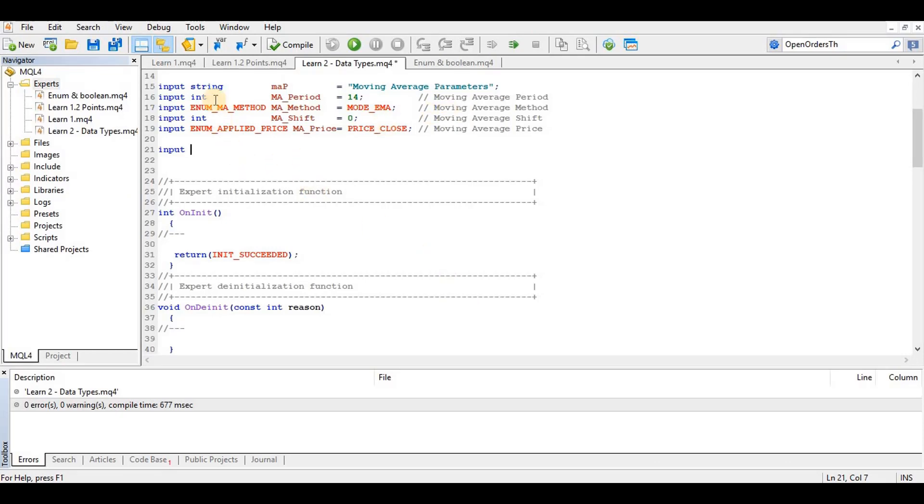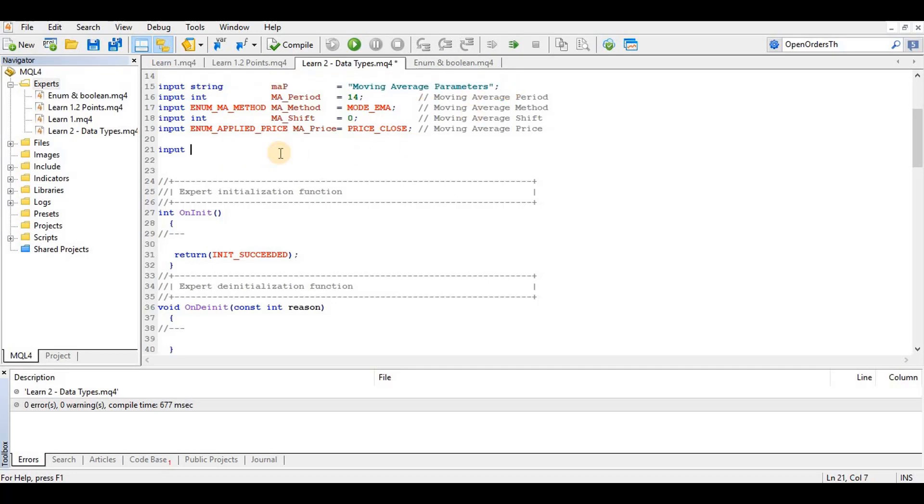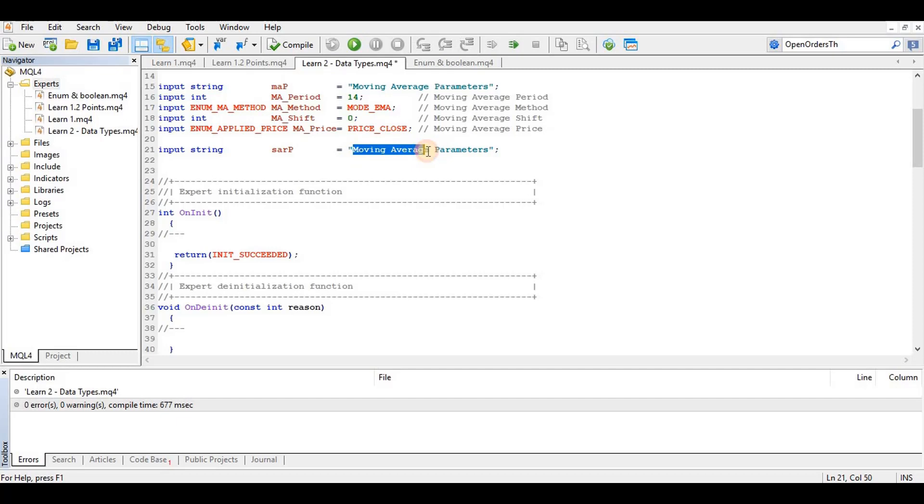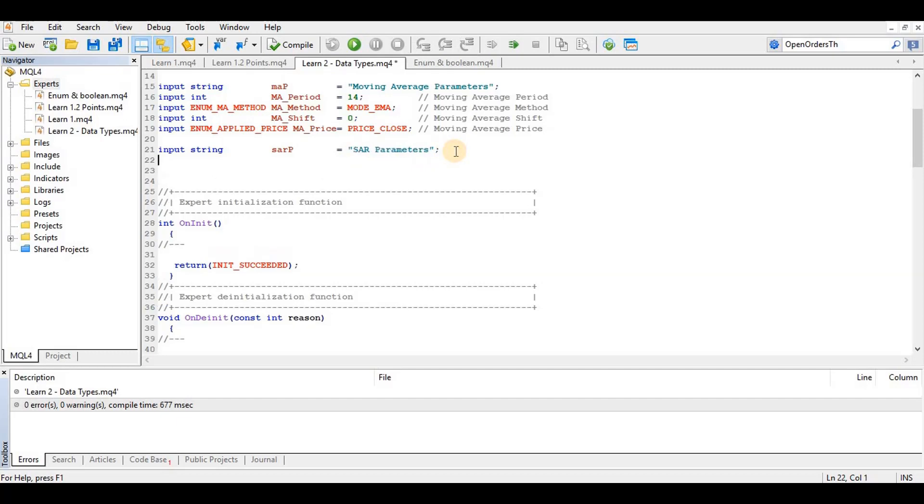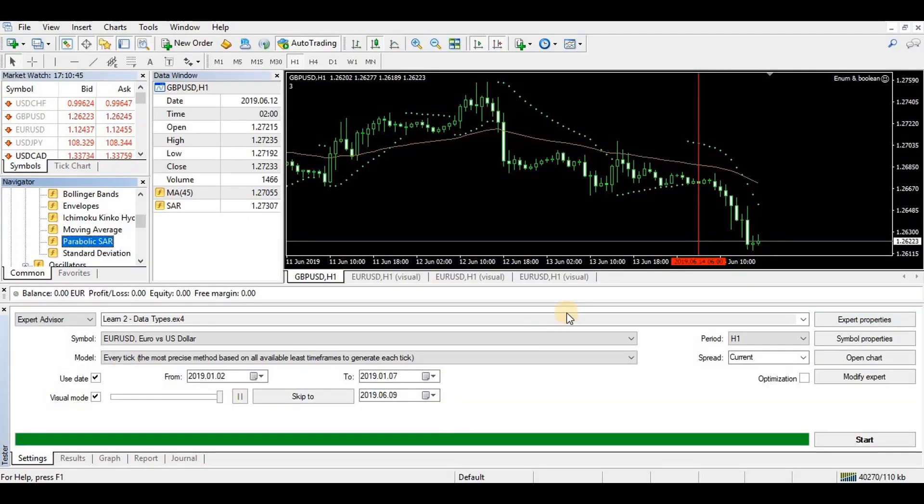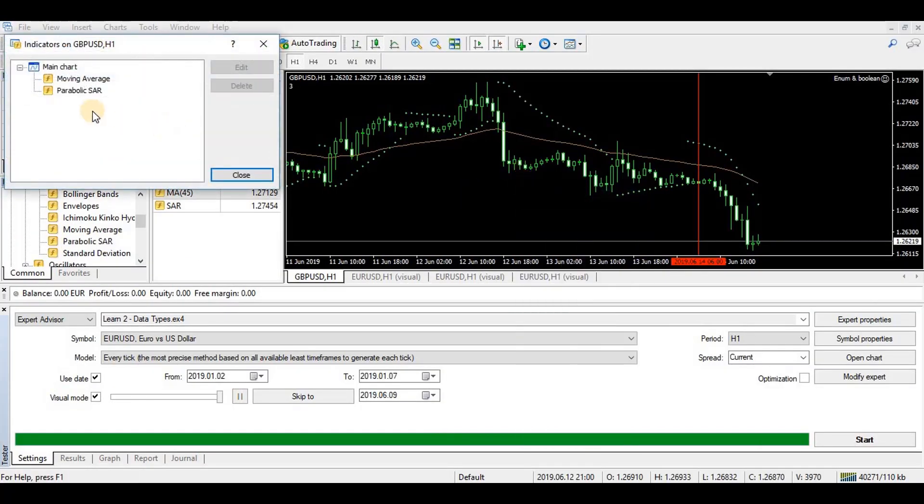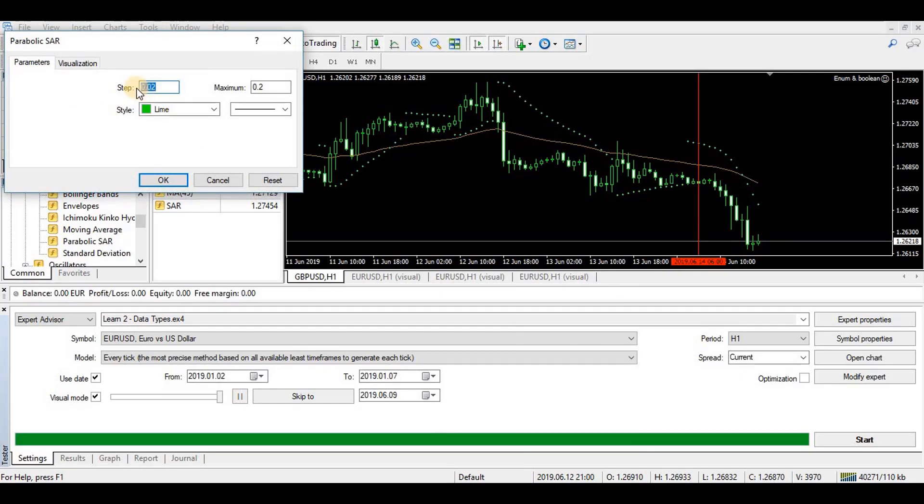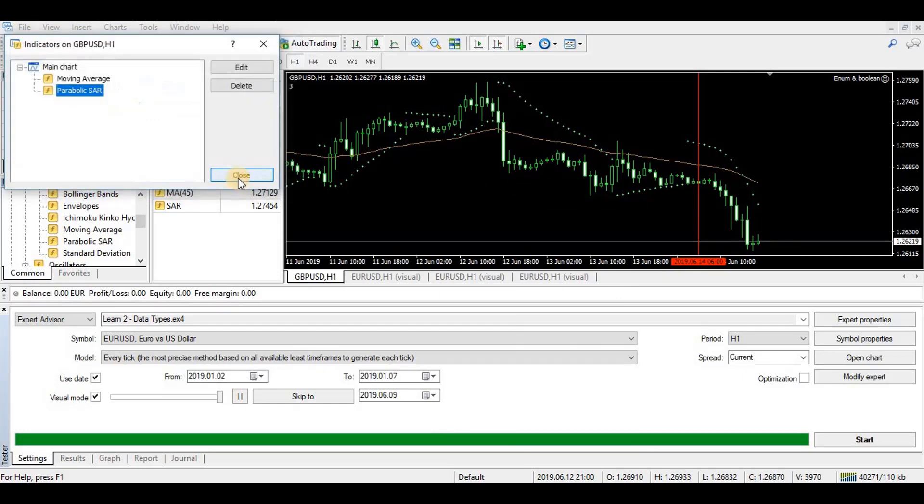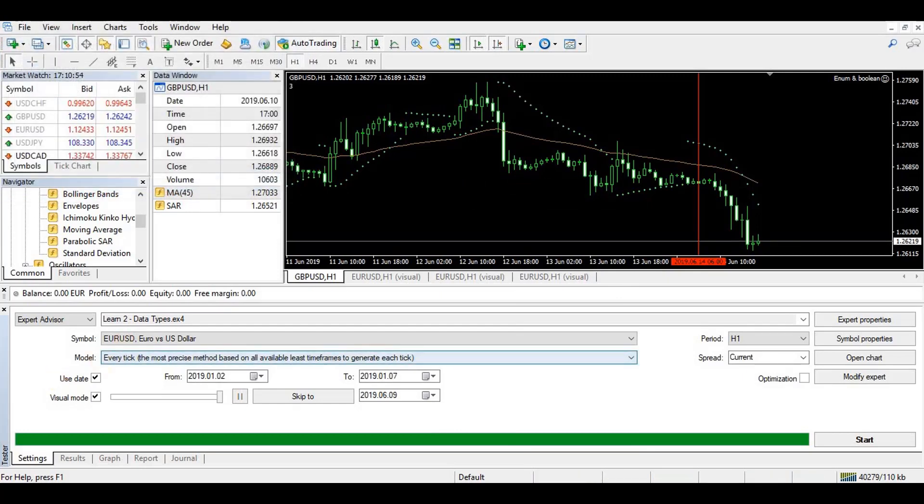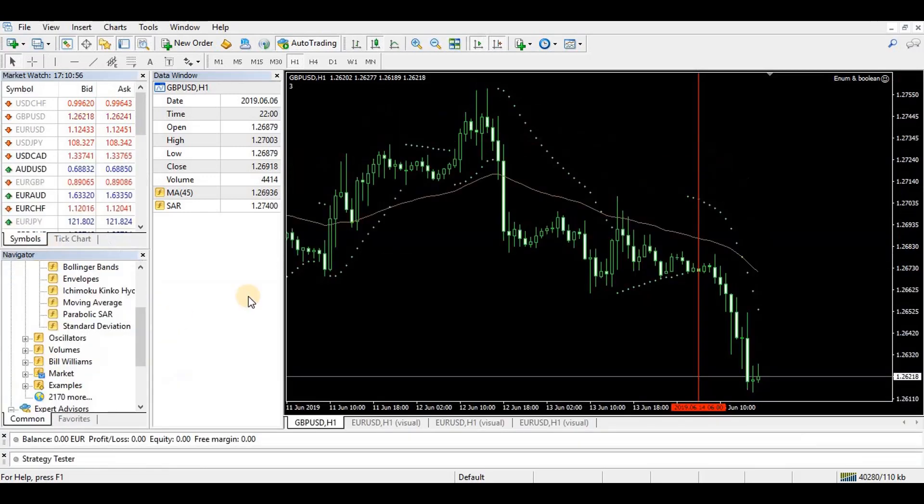It's very similar to working with the moving average. We just bring in a heading like before so we can demarcate the parameters, separate the parameters. So here I'll say SAR, and then the parameters for SAR. We have the step and we have the maximum, both are double values with decimal places.